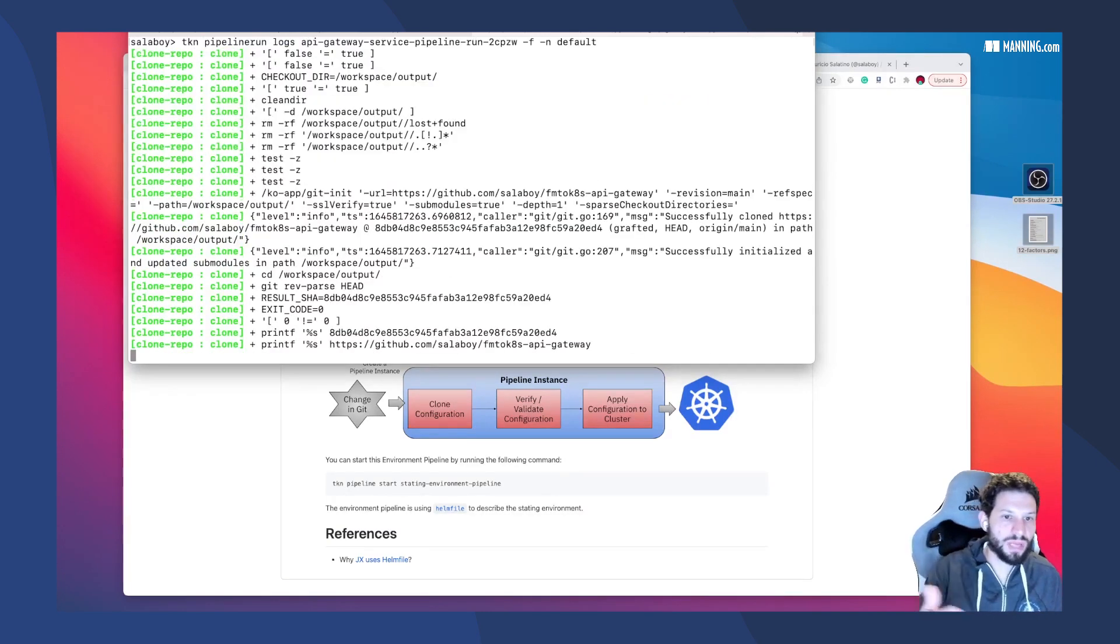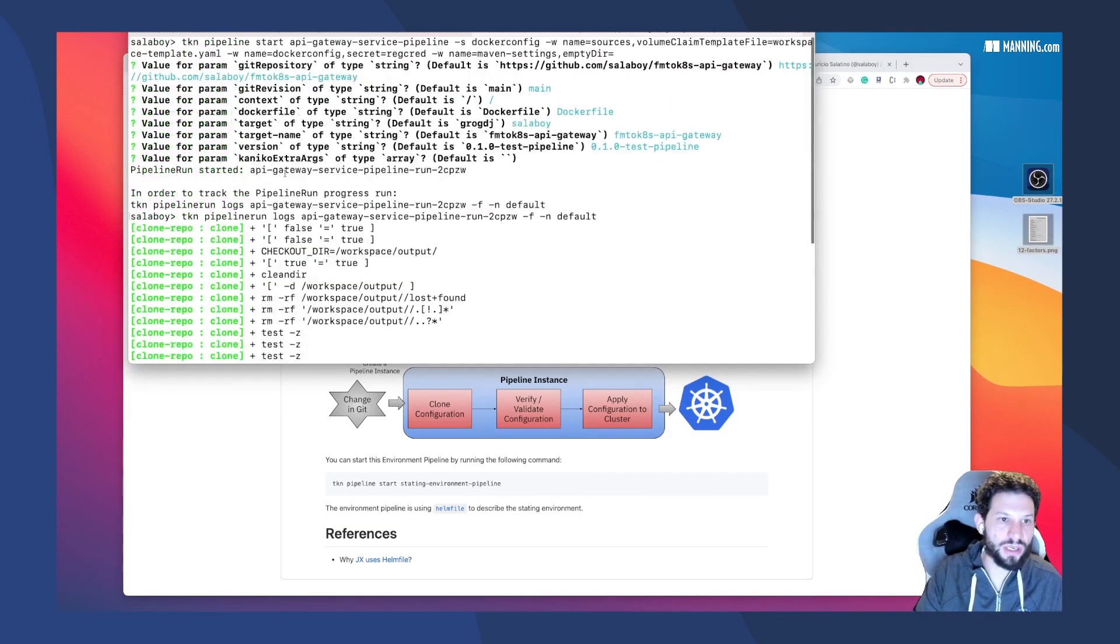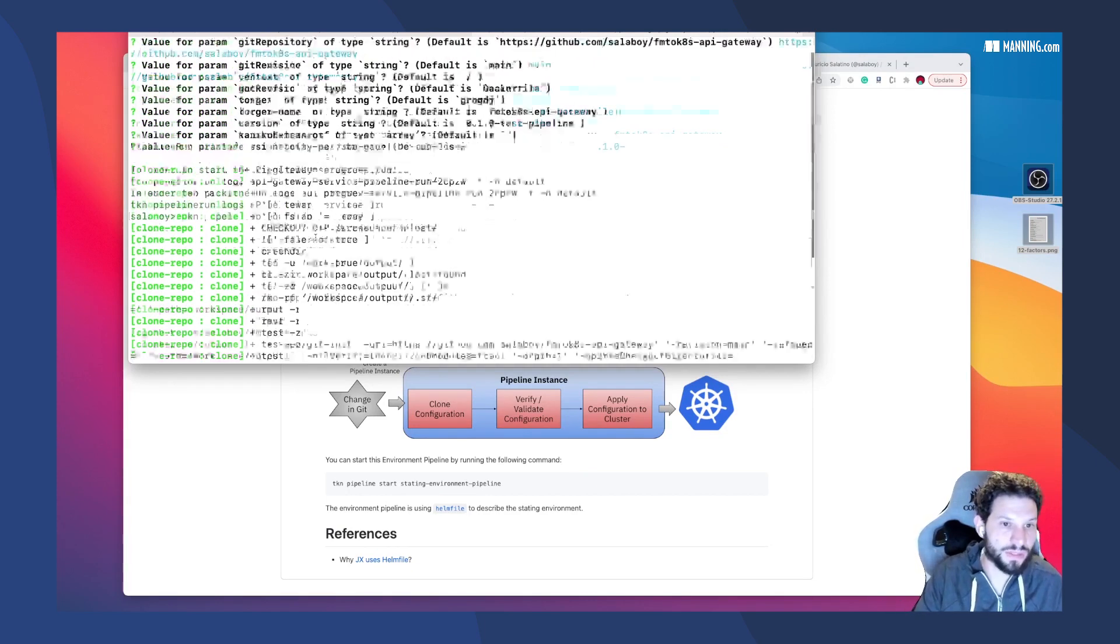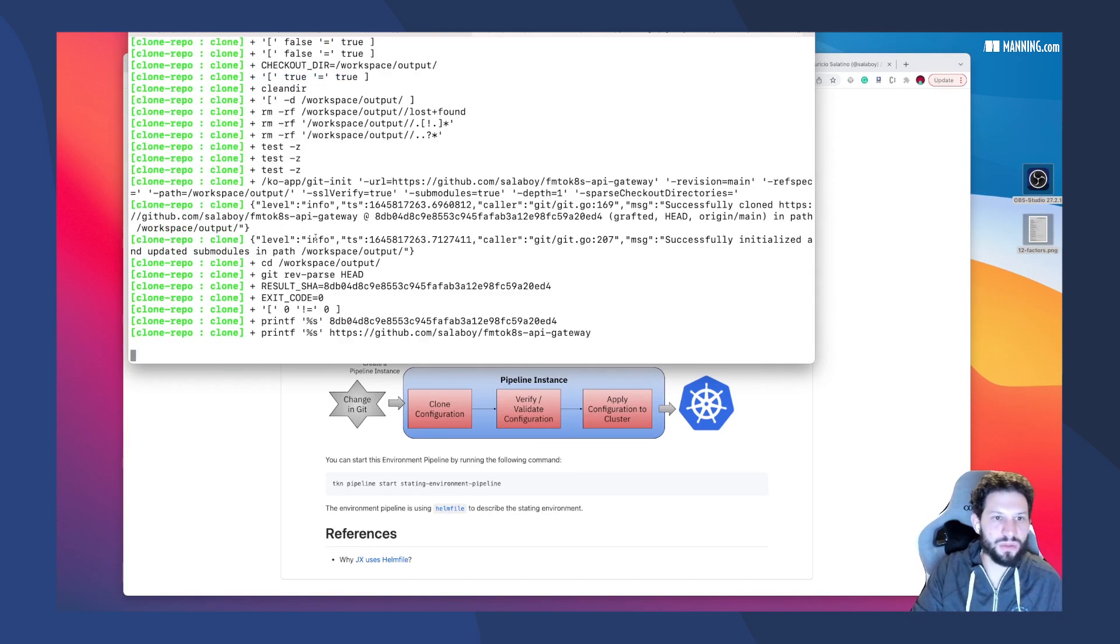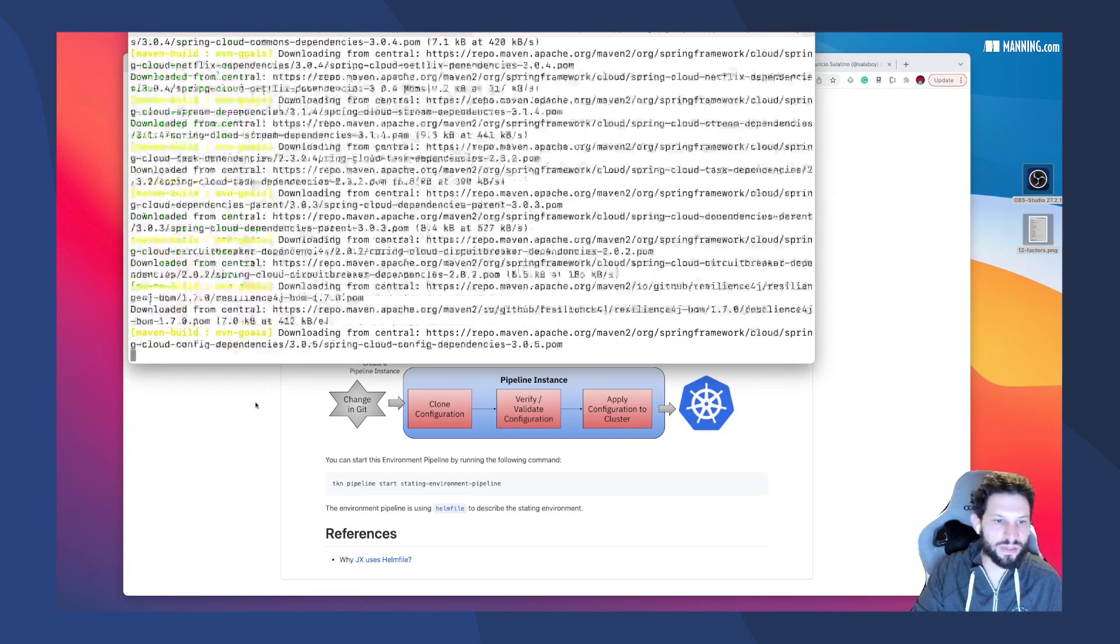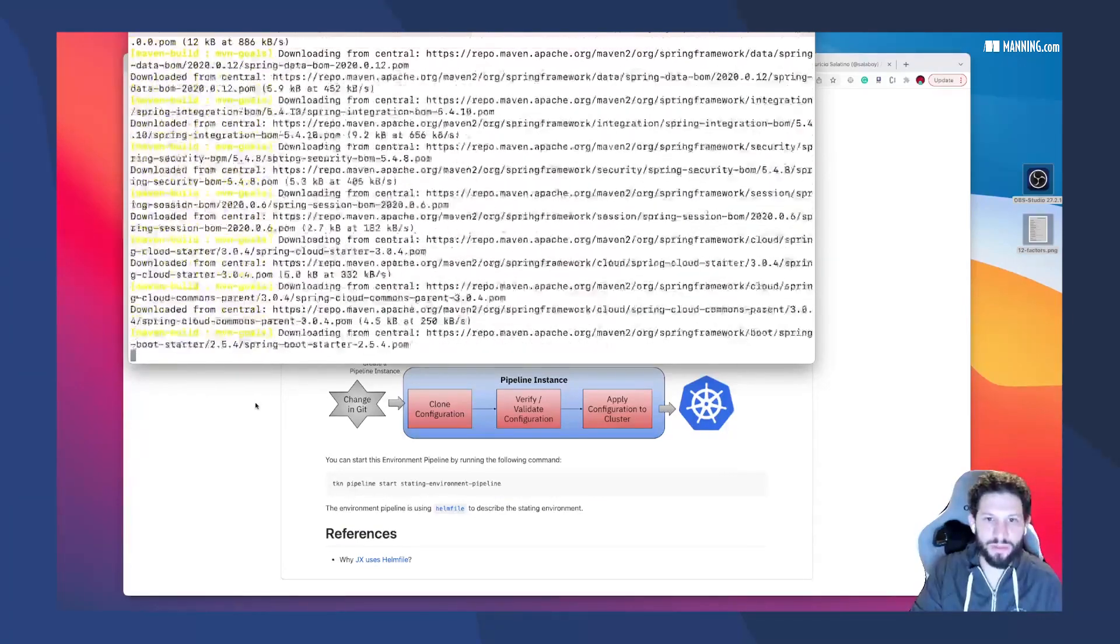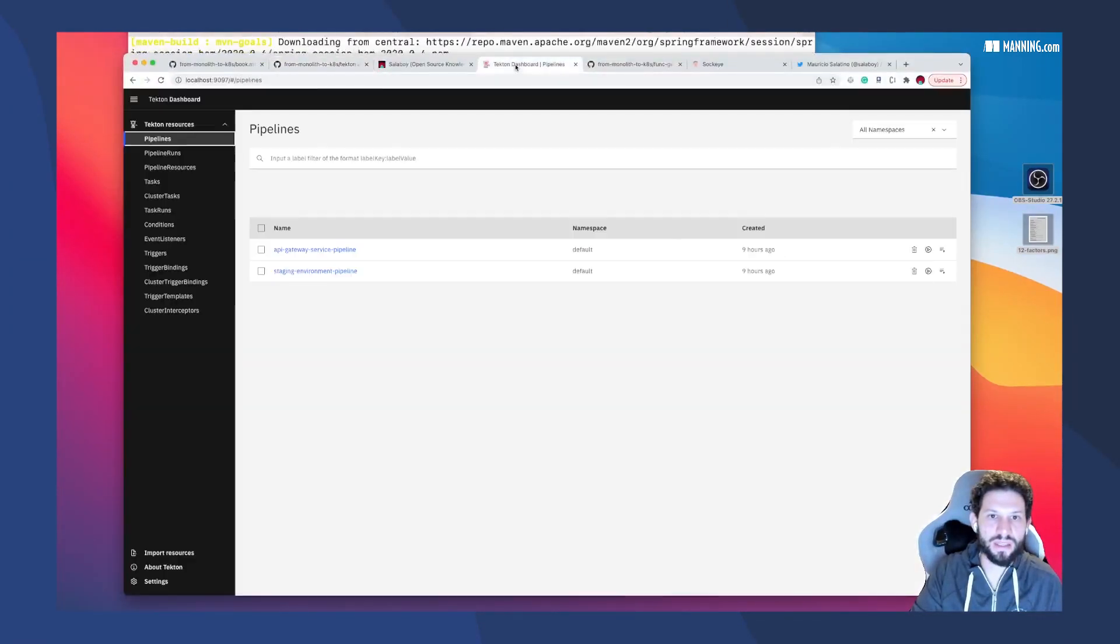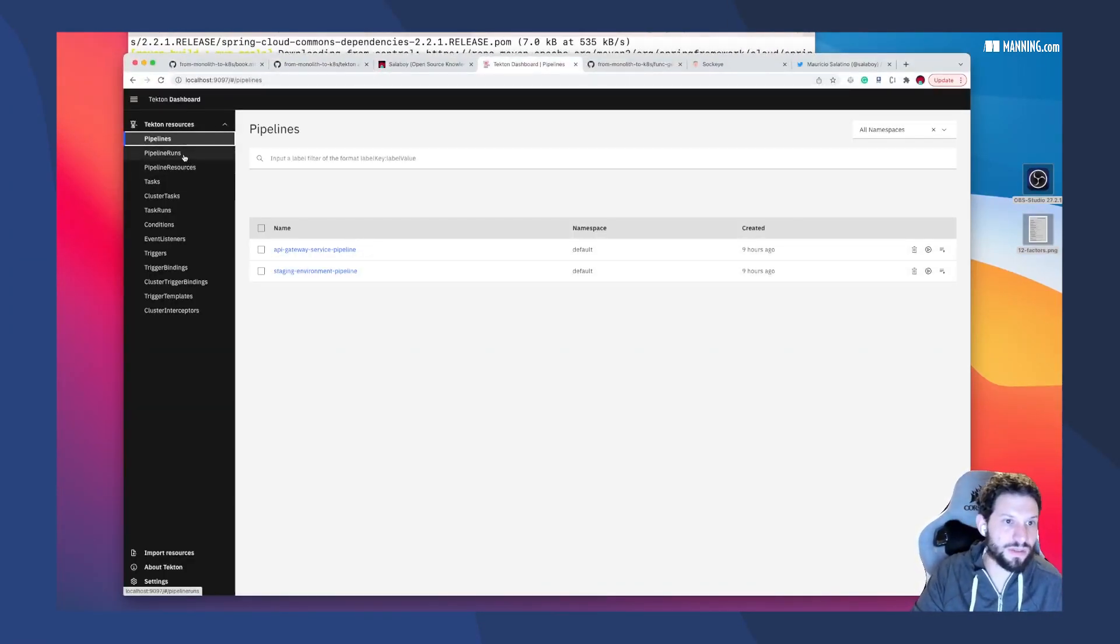So I'm just tailing the logs now. Tekton gives you that command that allows you to see all the containers that are executing the different steps. This is pretty low level. Usually you wouldn't be looking at this unless you are trying to debug what's going on in the pipelines. That's why I think that using the Tekton dashboard makes a lot of sense.